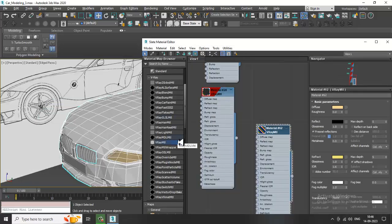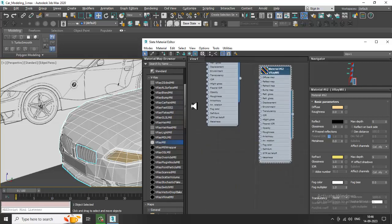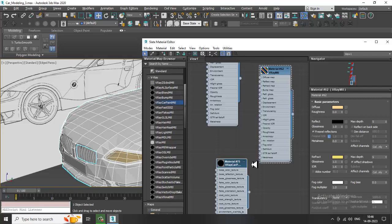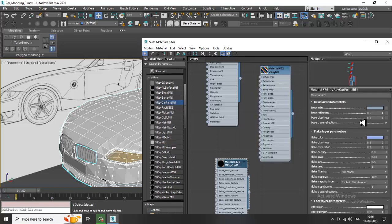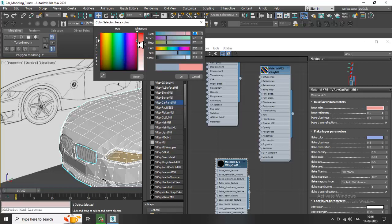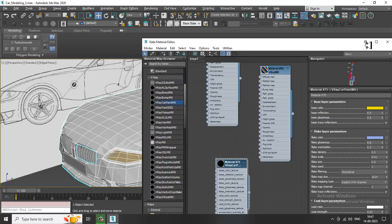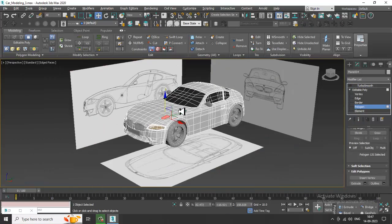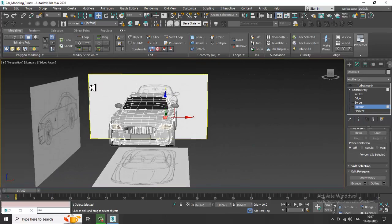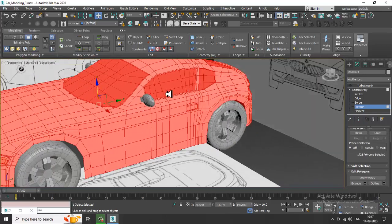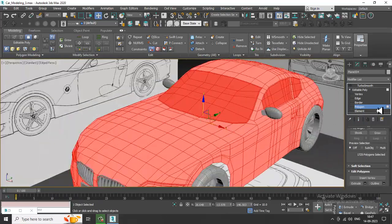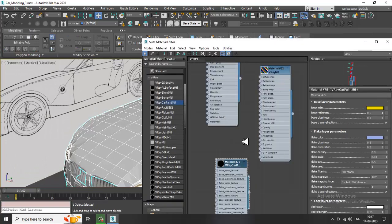We do have a car paint material — if you want you can go with that. Assign the car paint material to any car. If you want any color, go with that, but first you need to deselect the windows and then assign this material.